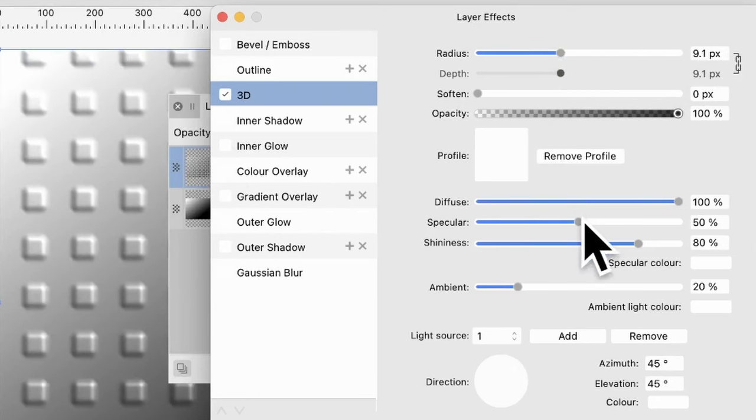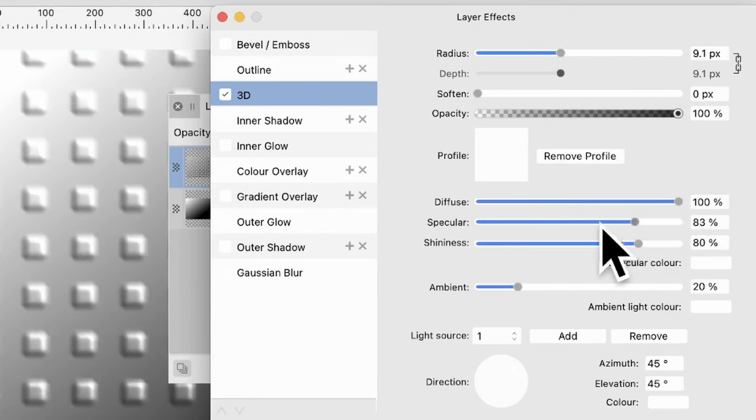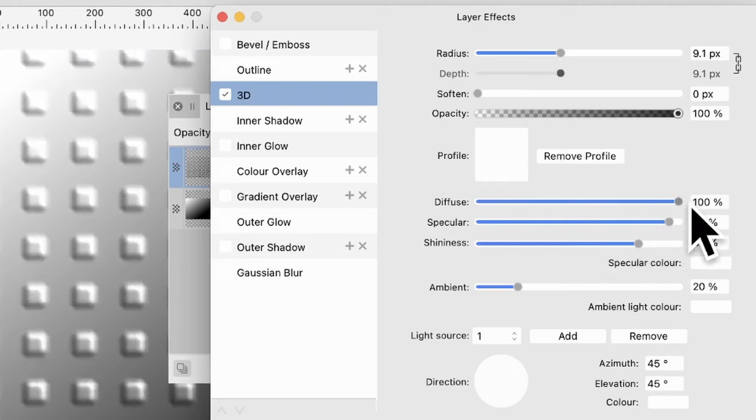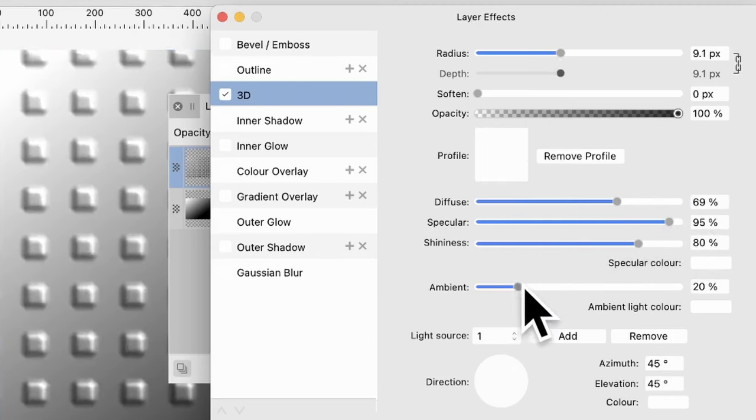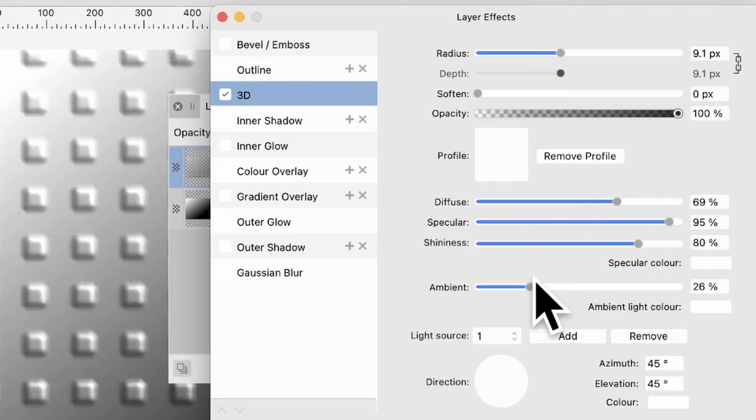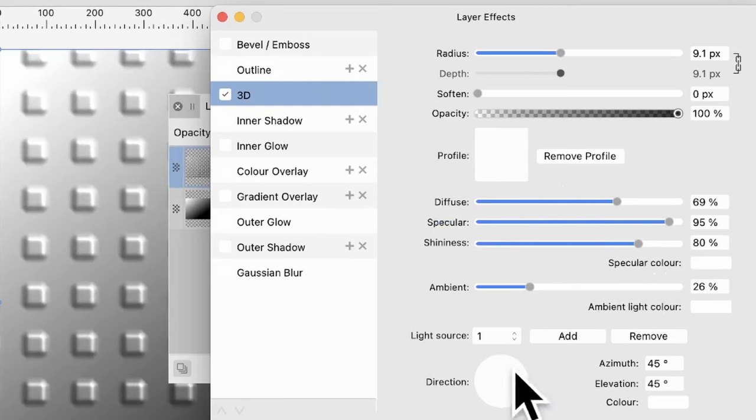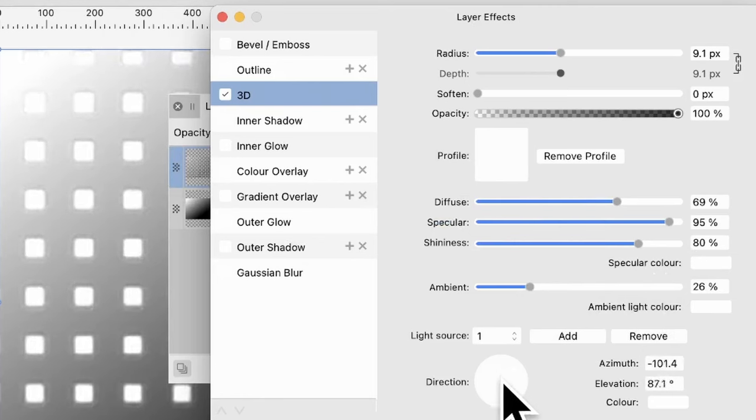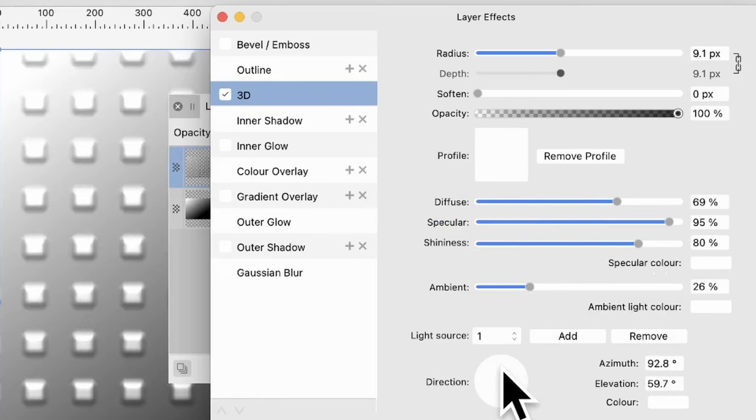You can also go here, and you can change the spec. You can change a whole range of different options. You can see Diffuse. Just tweak that. Ambient. Just change that. I've got that fairly low. And also, you can change Direction. So you can see, create a variety of different designs that way.